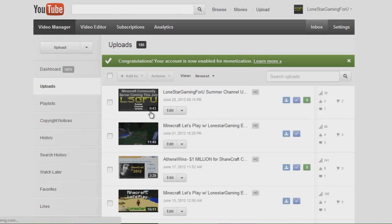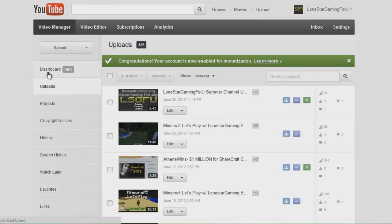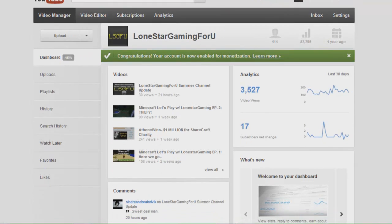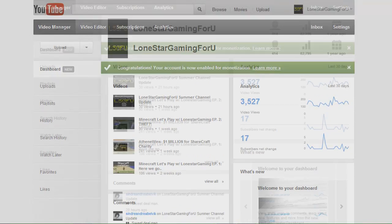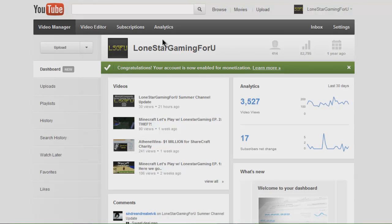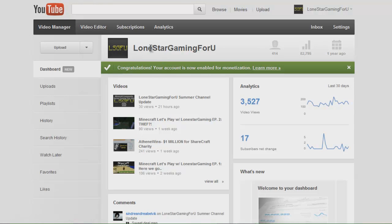As you can see up here on top of uploads, above uploads, you'll see a dashboard. You want to click on that and here you are. Before when I first got it, of course something popped up saying welcome to dashboard and stuff like that. Up here I'll give you a rundown of what it does and everything real quick.